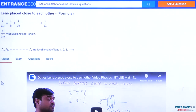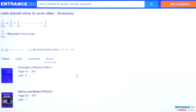To further study this concept you can also follow the reference books. In H.C. Verma's Concepts of Physics Part 1 you will find this concept at page number 397, line 5. In D.C. Pandey's Optics and Modern Physics book you will find this concept at page number 100, line 1. Thank you students.